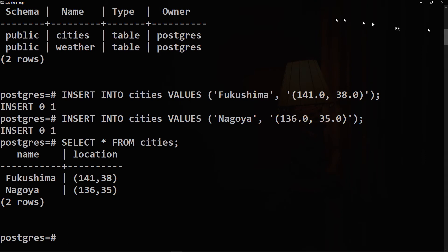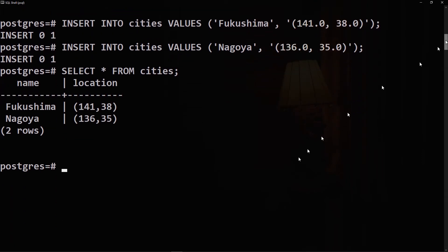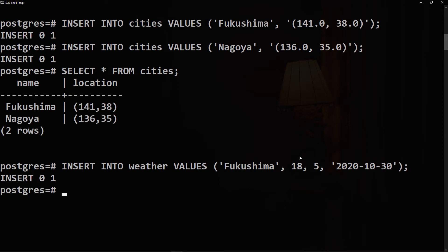Let's also create two rows in the weather table, so we will say INSERT INTO weather and we want the following values. The city which is Fukushima, 18 which is the temperature low, 5 which is the temperature high, and the date which is today's date, 2020 October 30th.